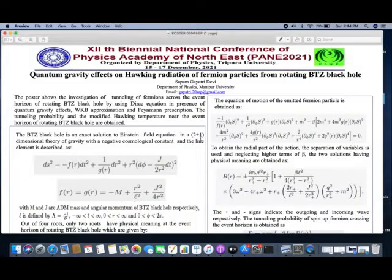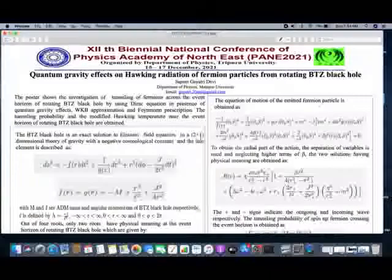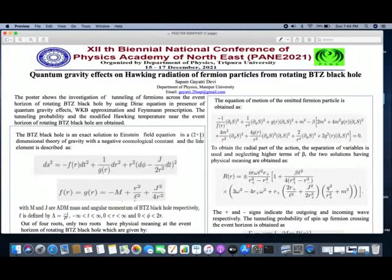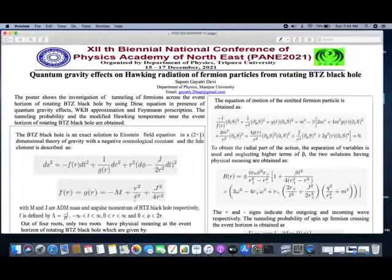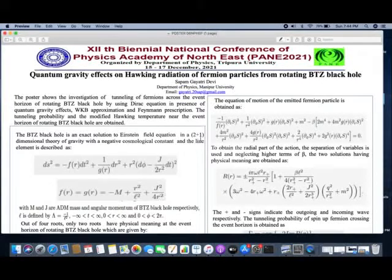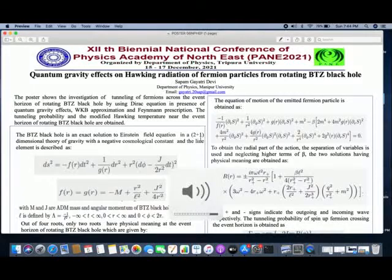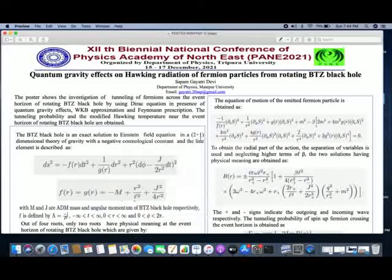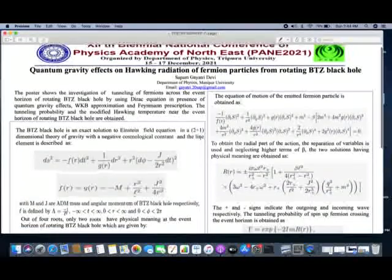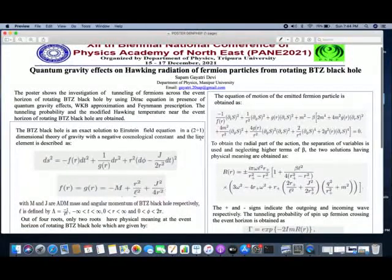Hello everyone, this is Sakam Gayatri, a research scholar from the Department of Physics, Manipur University. I'm working under the supervision of Professor K. Jugendra Singh. Today's poster is about fermion tunneling across the event horizon of the rotating BTZ black hole.